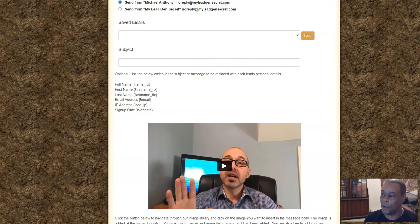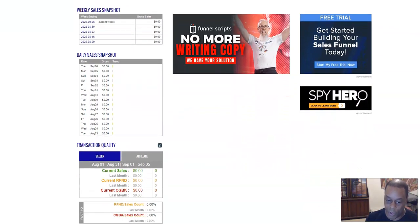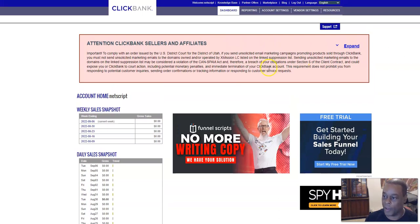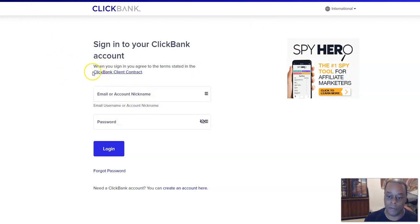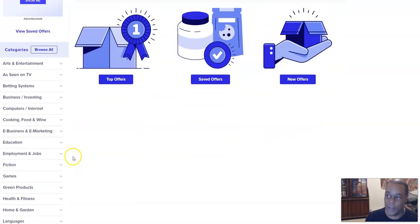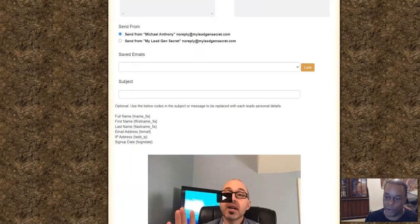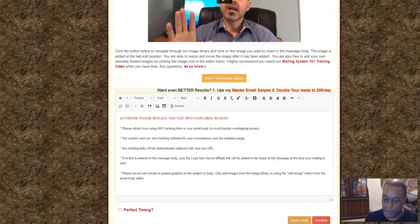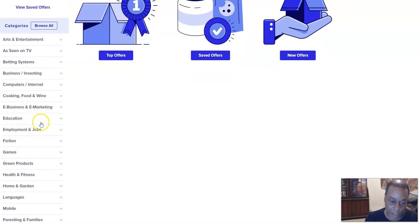Now we need to go get an email to send, so we sign up for Clickbank. I'm already signed in — I'll leave a link to Clickbank underneath this video. Go to the marketplace and look for an offer that has email swipes. Over at MLGS, this is a biz-op and make-money-online crowd, so only send those types of offers. That limits us to 'E-Business & E-Marketing' and 'Employment & Jobs' — only those two categories.